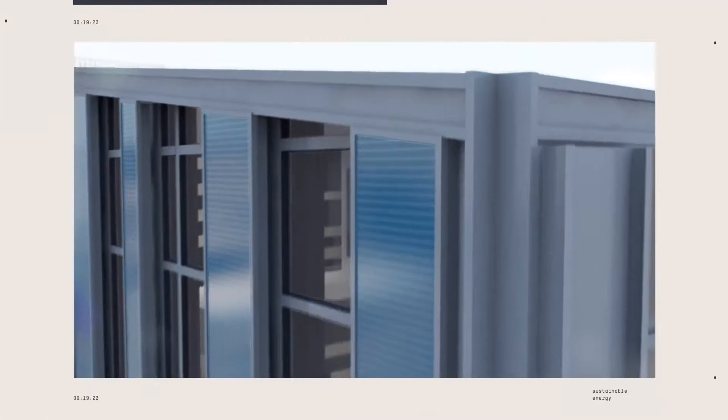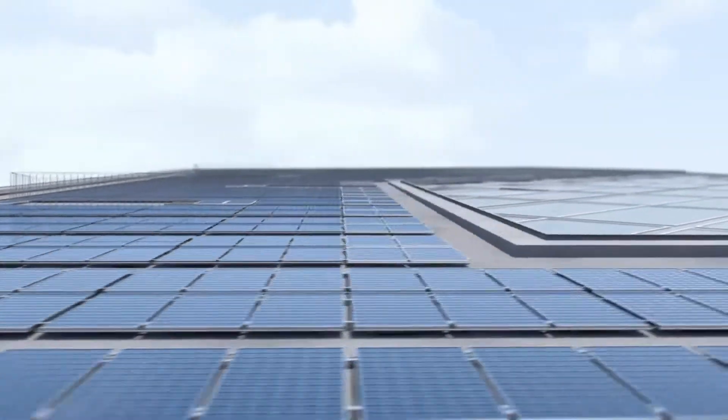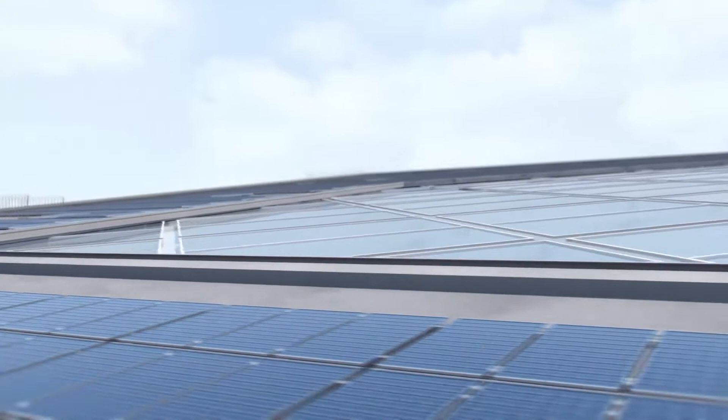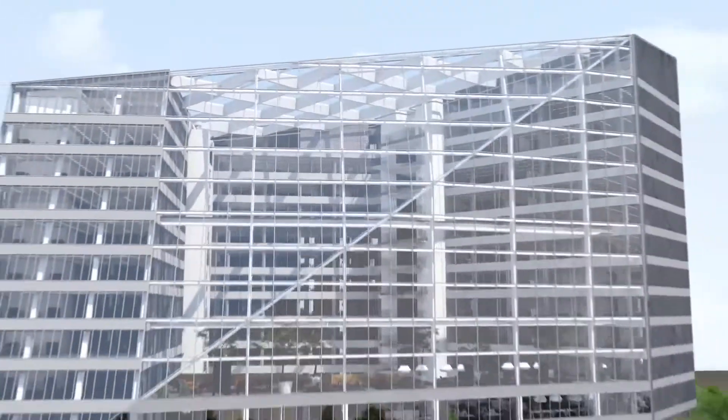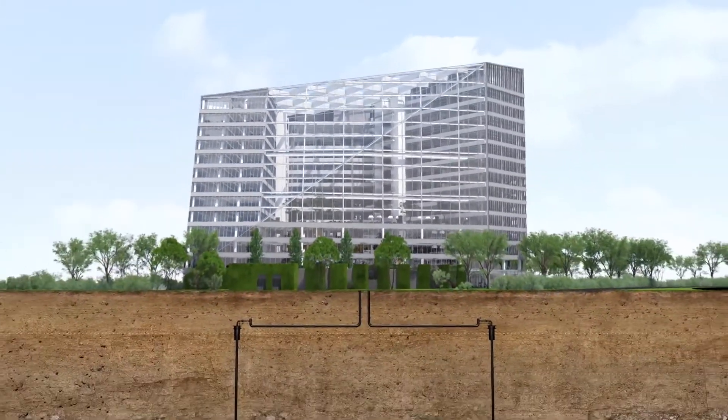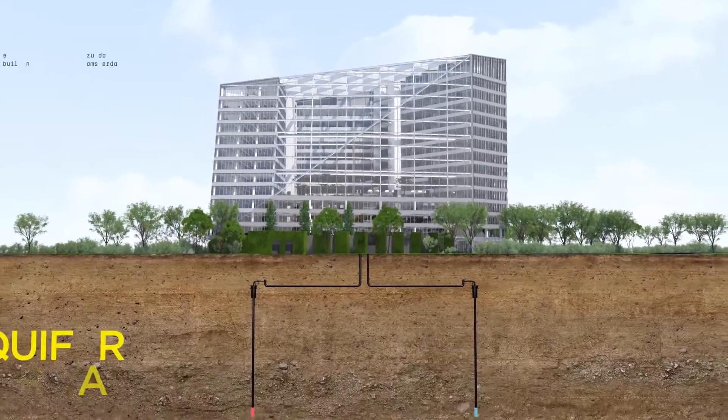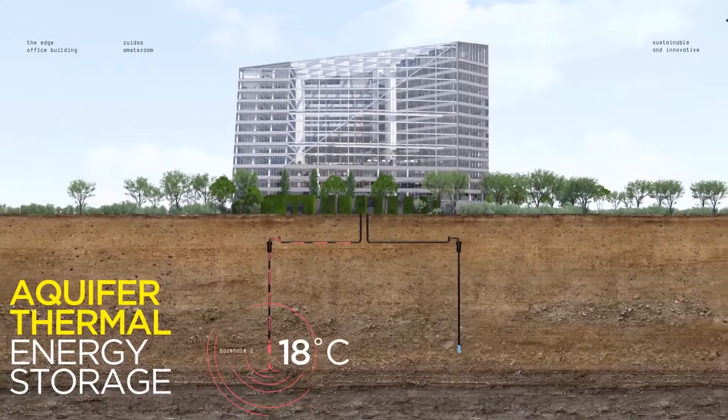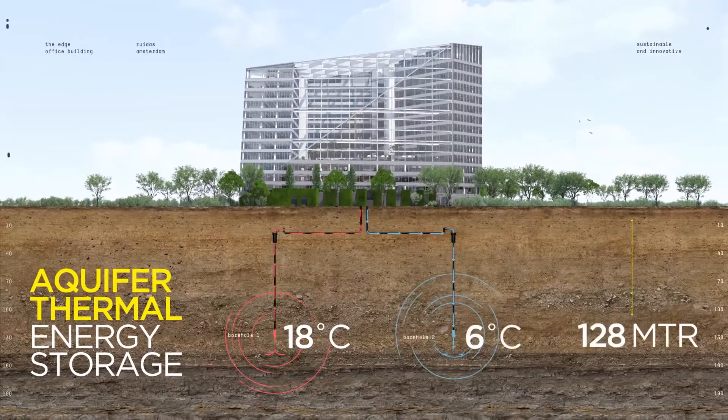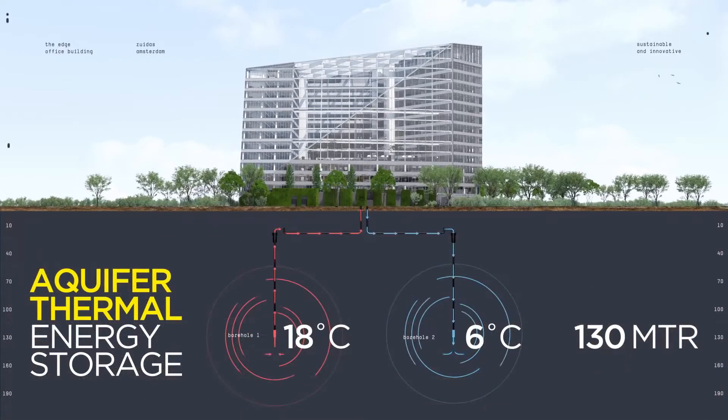The solar panels that cover the roof provide electricity for the aquifer thermal energy storage that generates all energy required for heating and cooling the building. The aquifer thermal energy storage consists of two 130-meter-deep boreholes in combination with heat pumps.